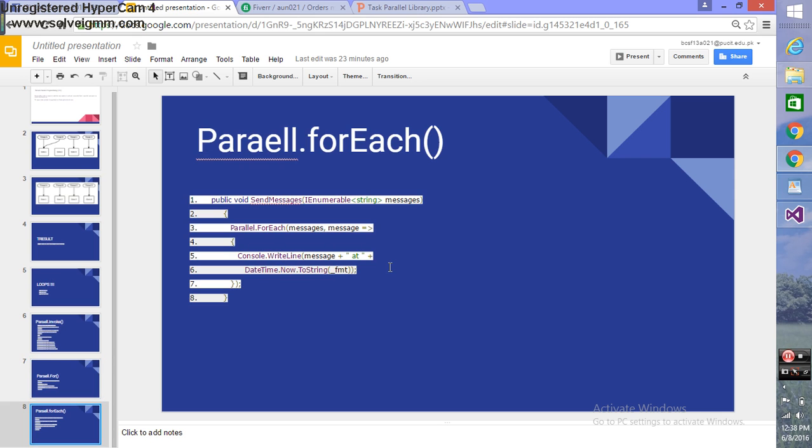Parallel.ForEach allows you to iterate through collections in parallel. Here you can see the example. Thank you for watching, that's all.